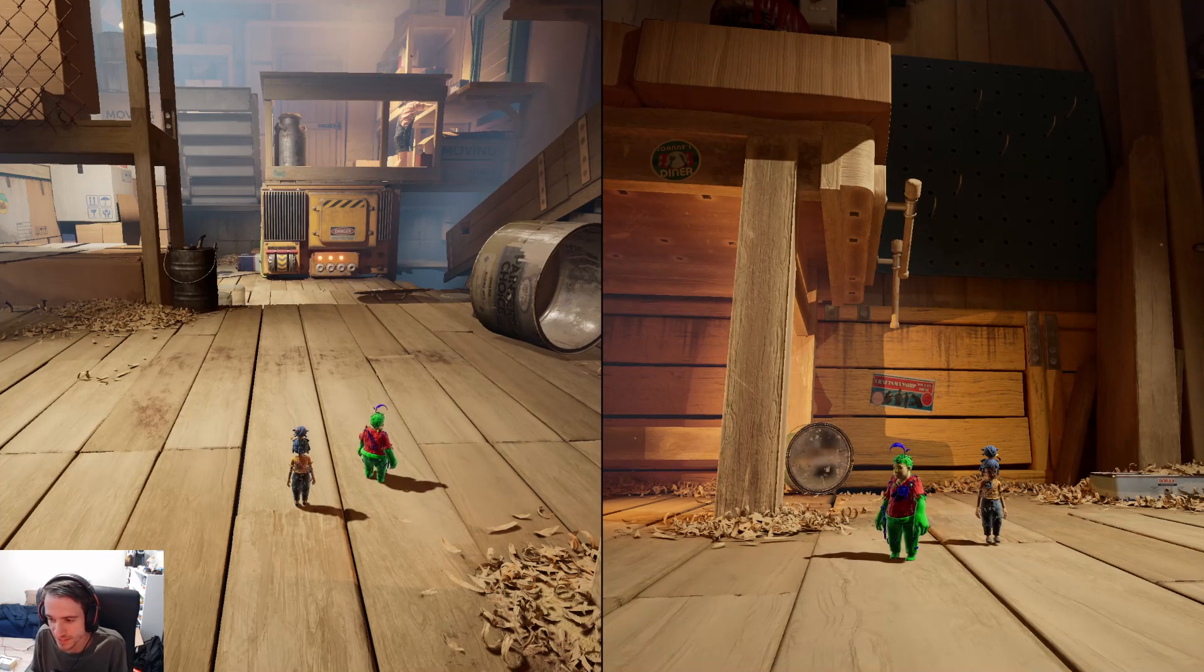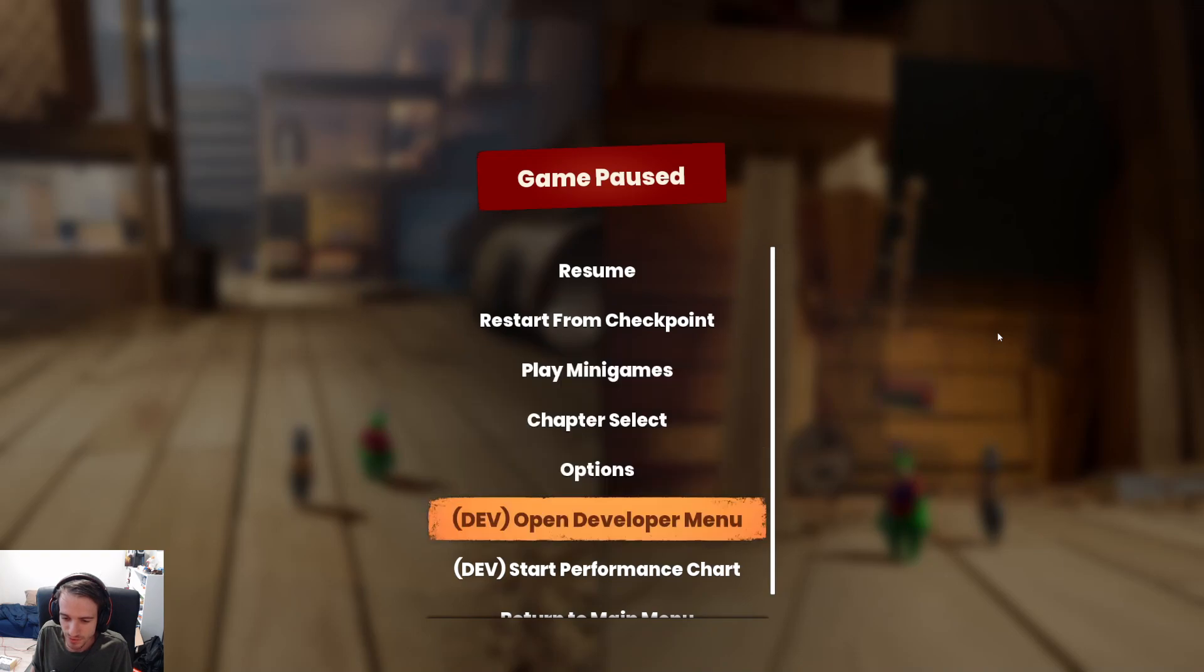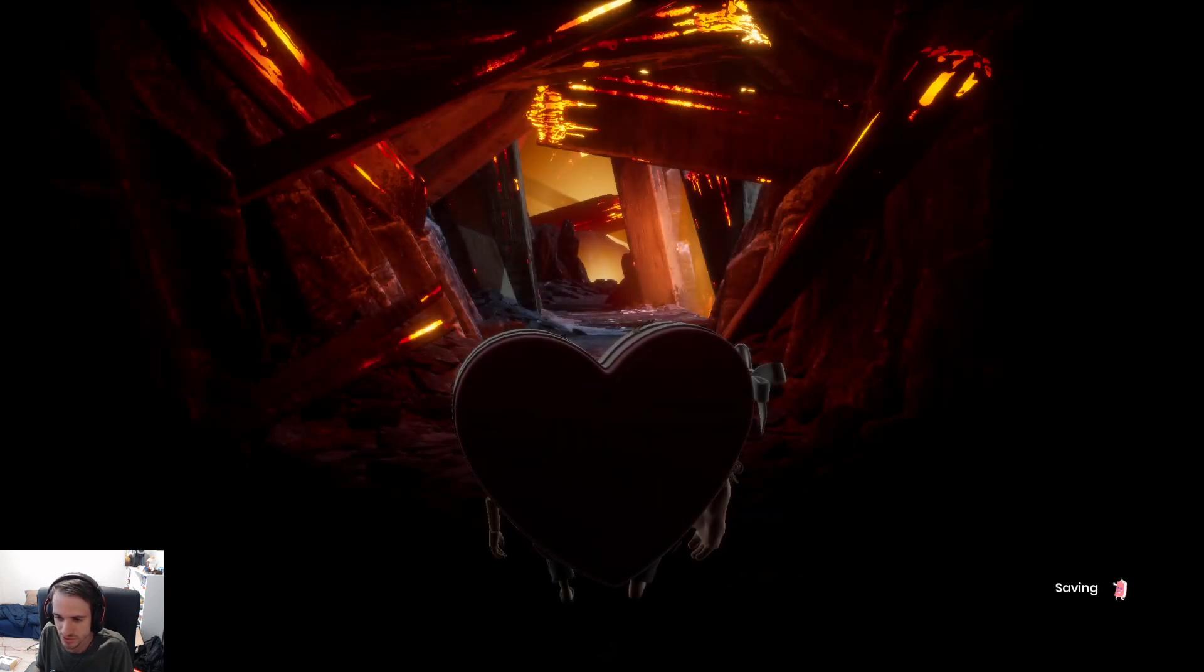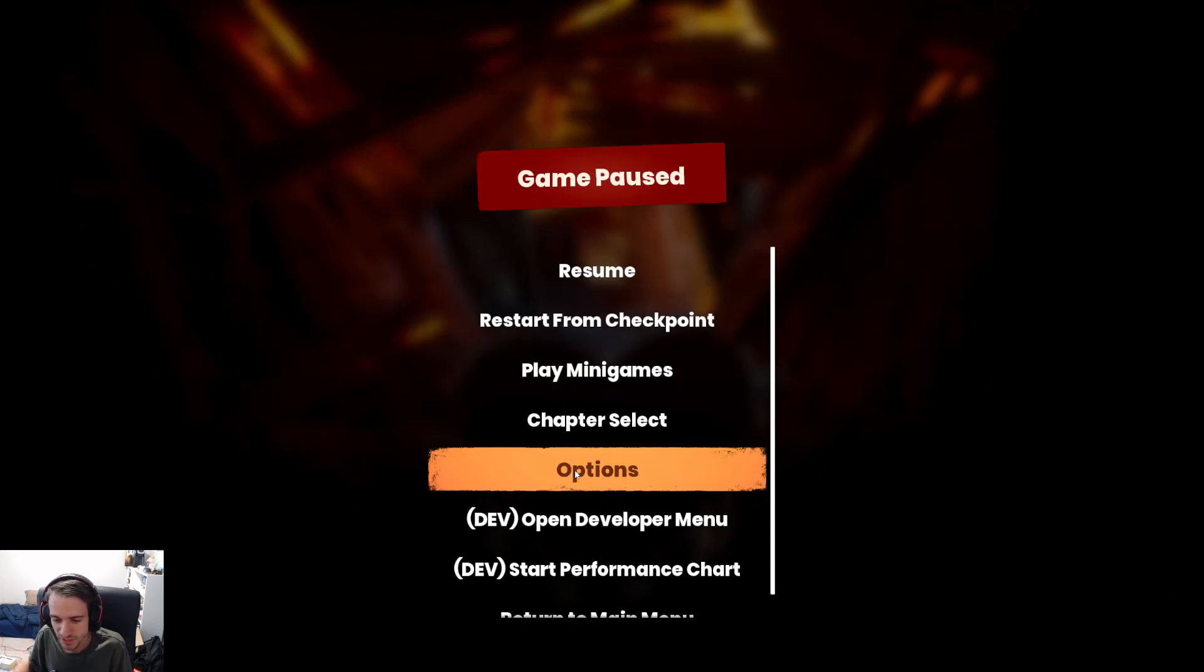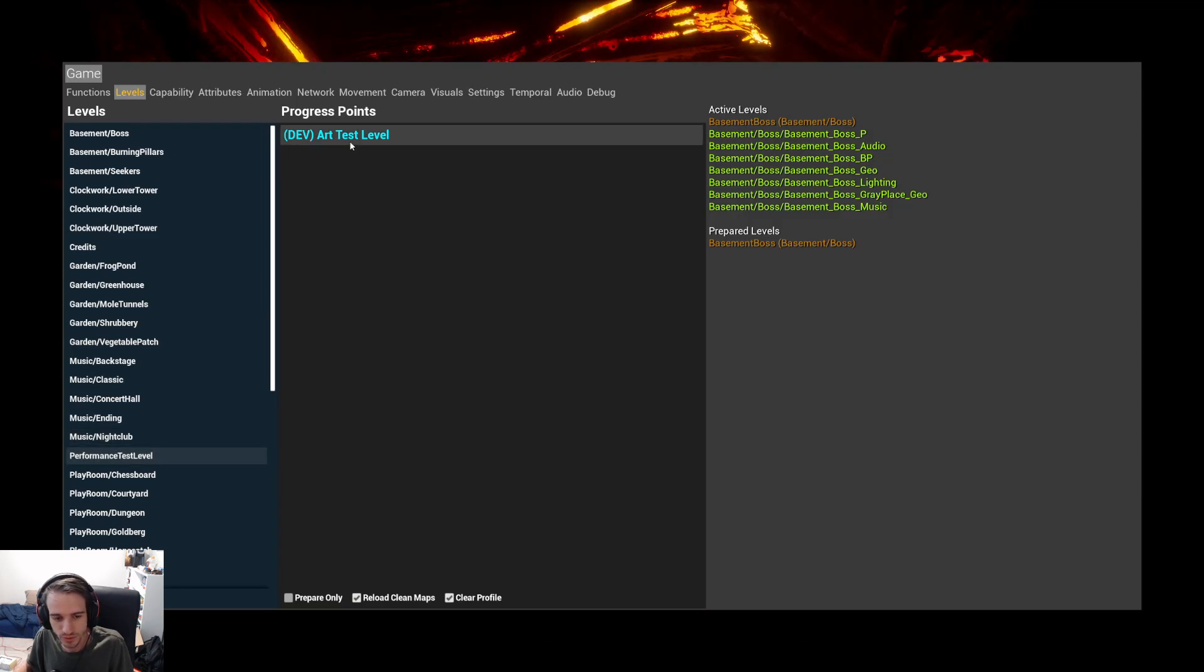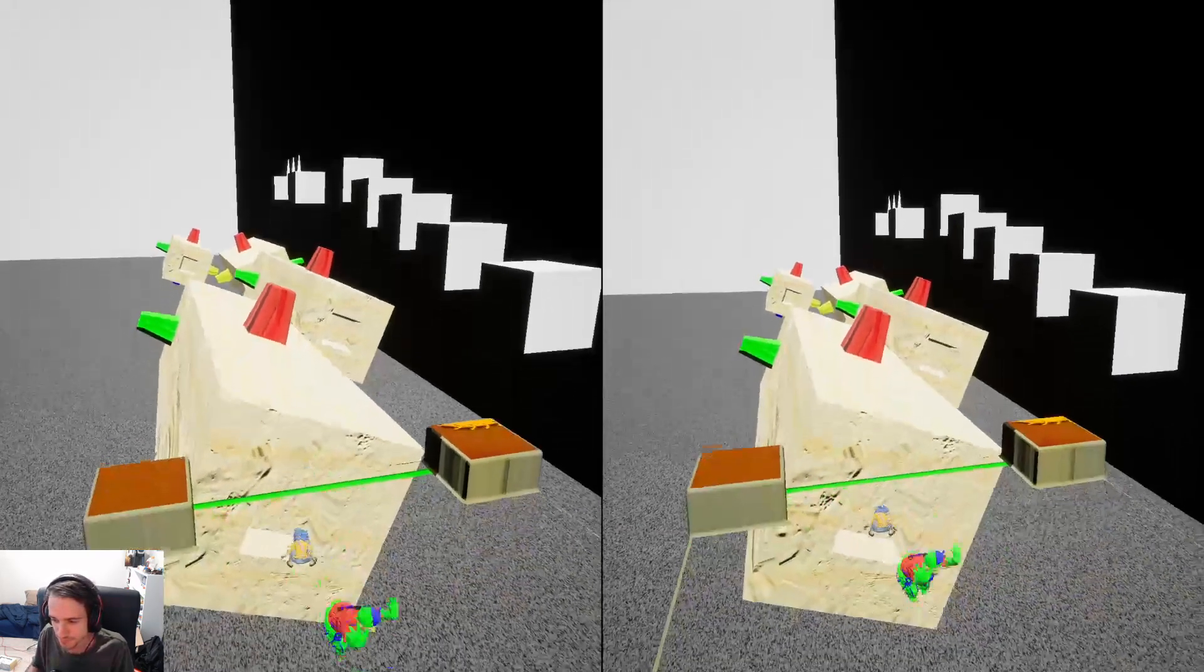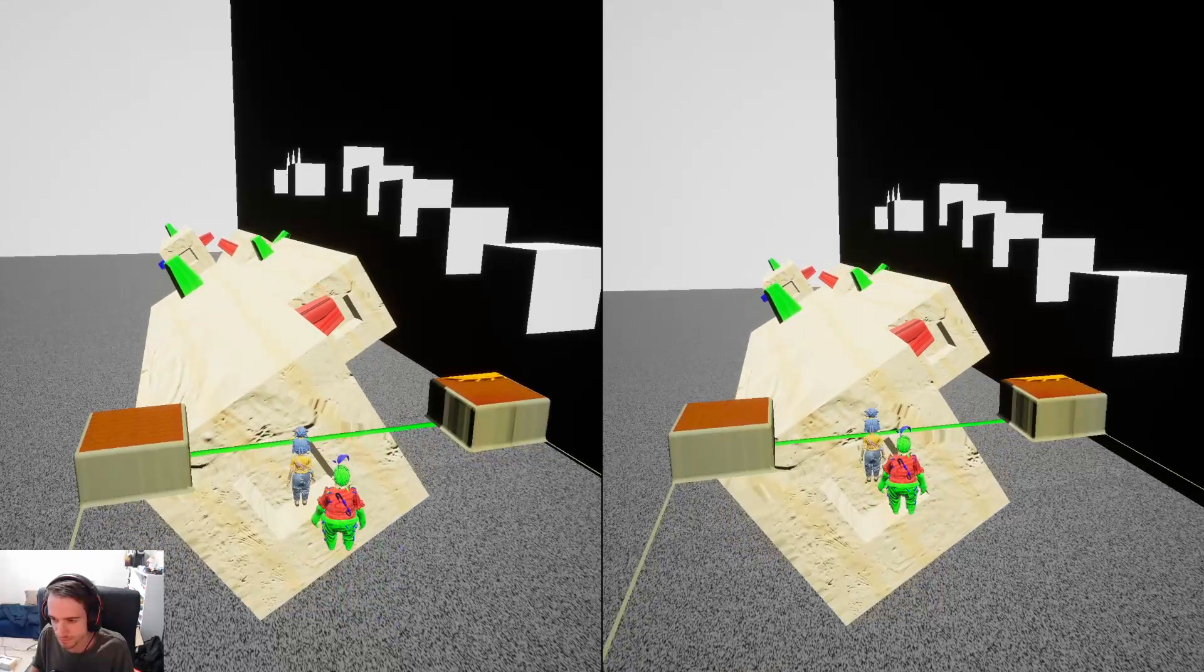If you want to access the custom map, you have to go to the Developer menu, and load in Basement Boss. This sets your position correctly. And then from here, you go into the Dev menu, and you load up the Performance Test Level. And now you're in the correct map.